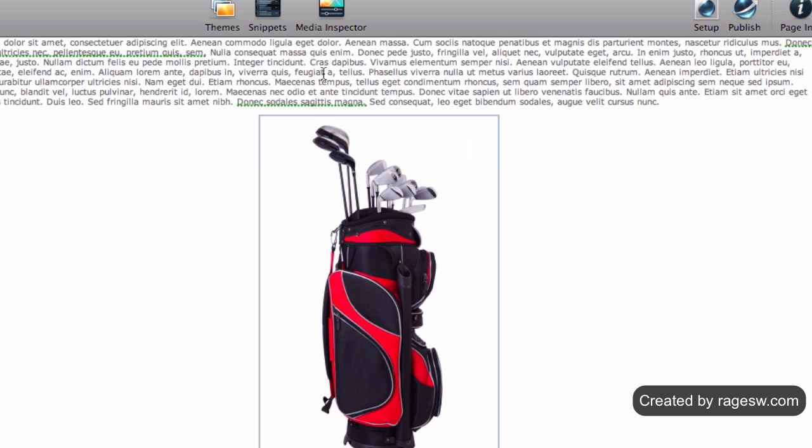Remember to try and include the keywords or phrases you have been using throughout your site, while also keeping the text short, to the point, and relevant to the actual photo.